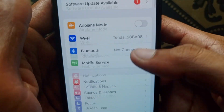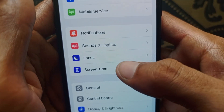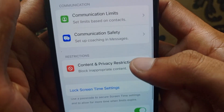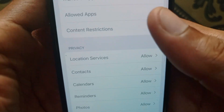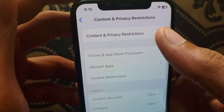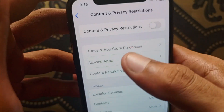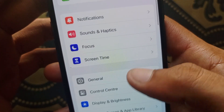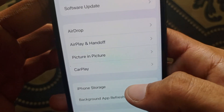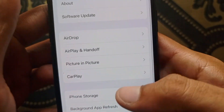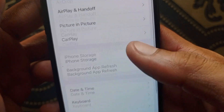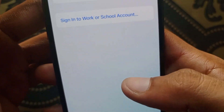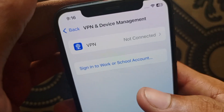If the problem is still not fixed, open Settings again, scroll down, click on Screen Time, scroll down, click on Content and Privacy Restrictions, and turn off Content and Privacy Restrictions. After doing this, go back and open General.